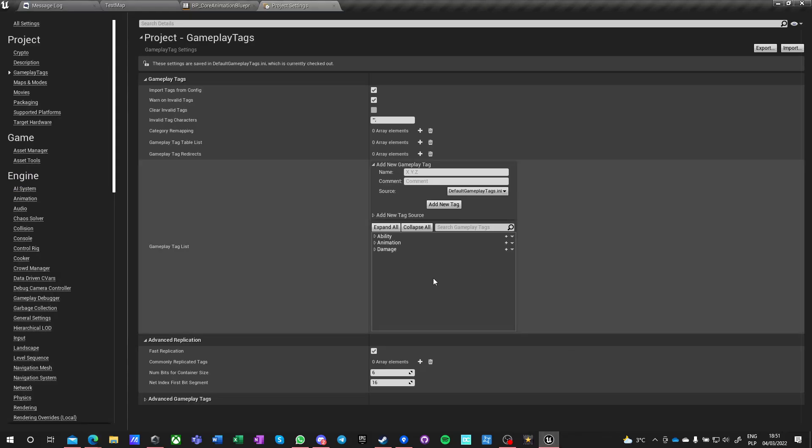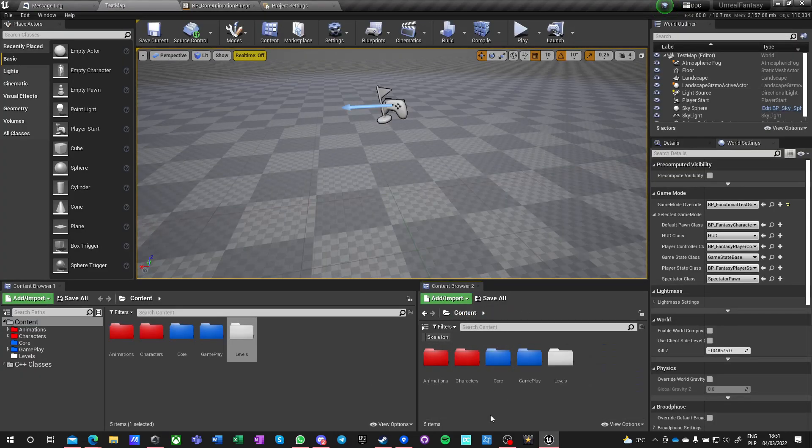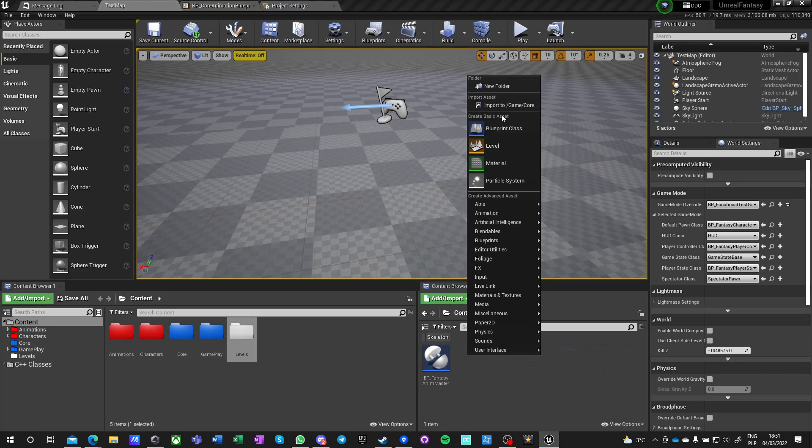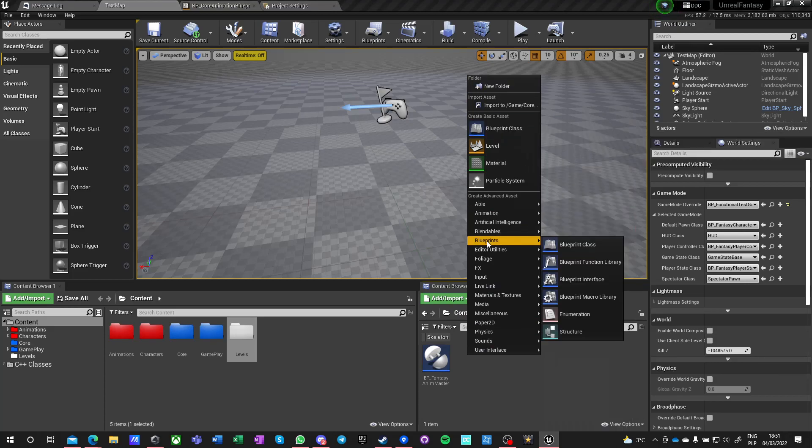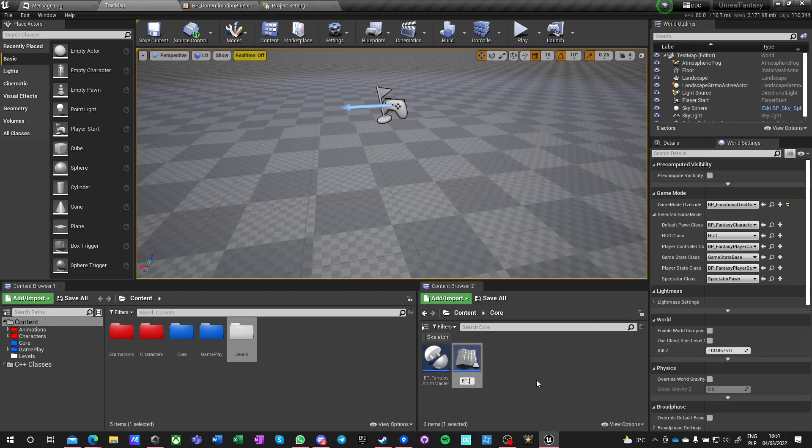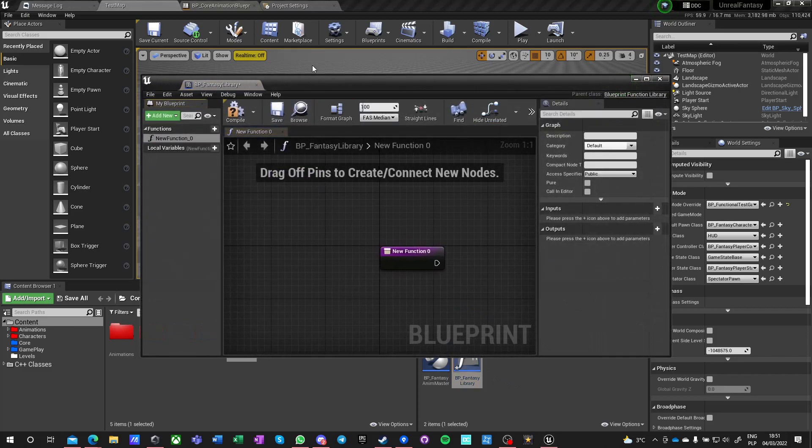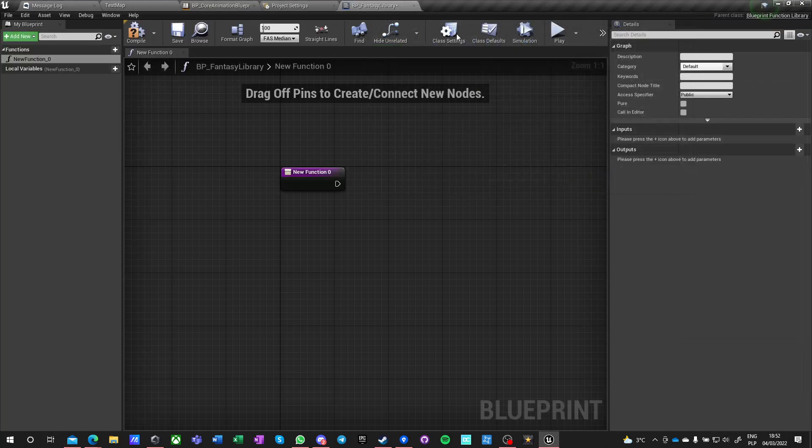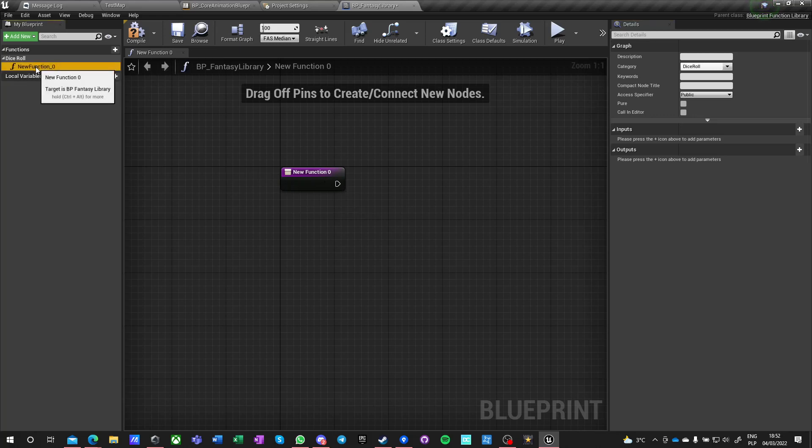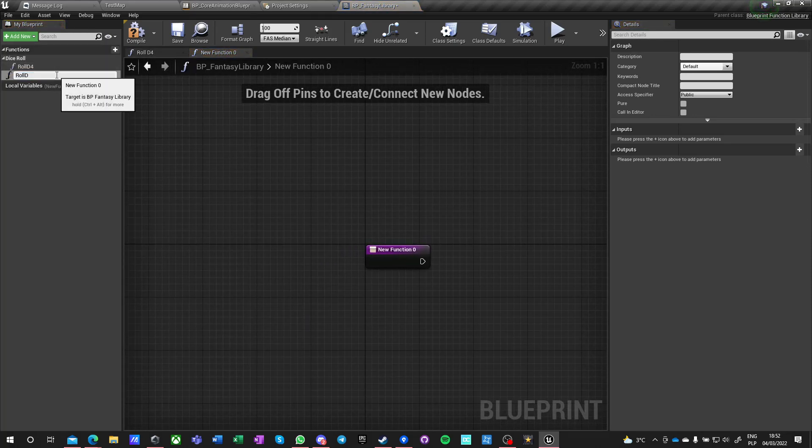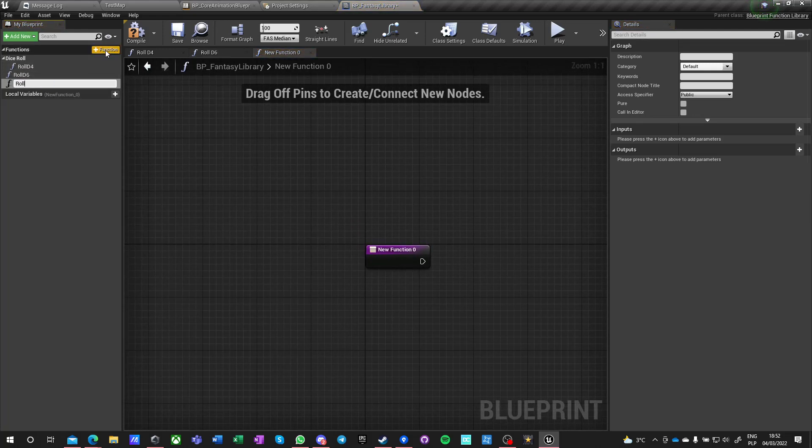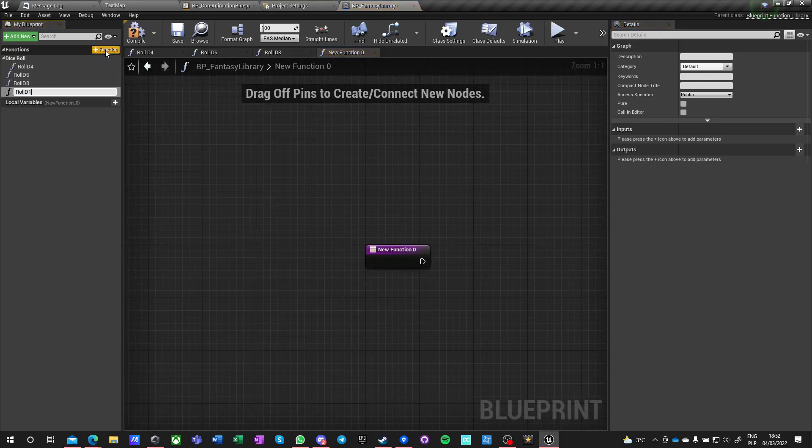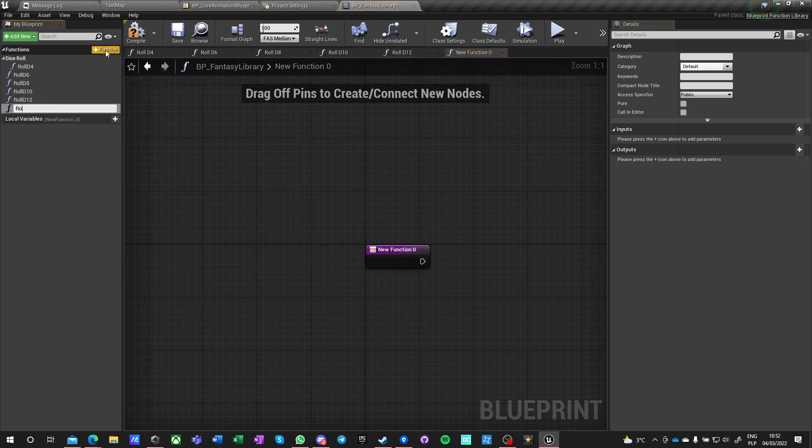Let's make a very fast library for our project. In our core we want to make a blueprint function library and we'll call it BP underscore fantasy library. We want to have a dice roll category type and we want functions called roll d4, roll d6, roll d8, roll d10, roll d12, and roll d20.